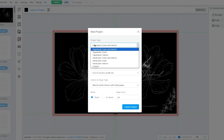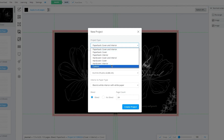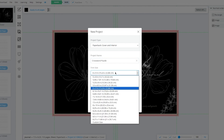Once you do that you can mess around with different things — paperback covering interior is for your cover and interior, or you can just go with interior. Choose paperback if you want a paperback book, or hardcover for a proper hardcover novel. I'm going to go with paperback covering interior and call it 'crossword puzzle.' Then we're going to check the trim size, which is basically the size of your page.